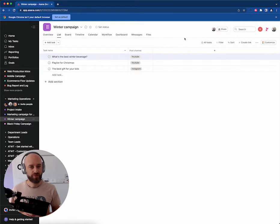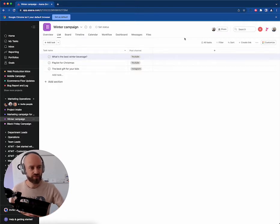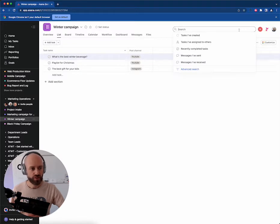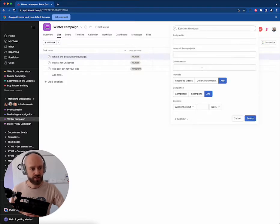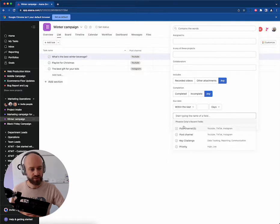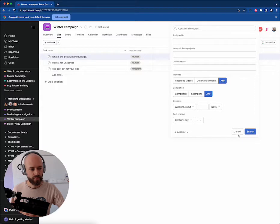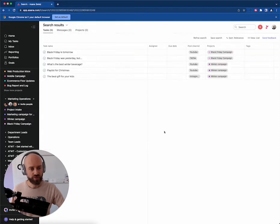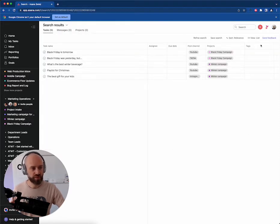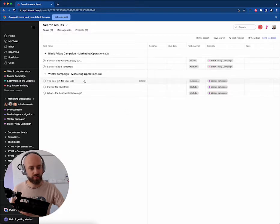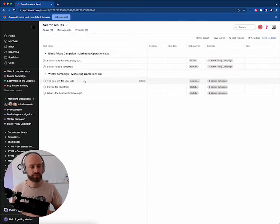Step number two: find the projects that have that field. One easy trick is to go to the advanced search and then add a filter on your custom field. Post channel contains any value. That will give you all the tasks with the value for that specific field.